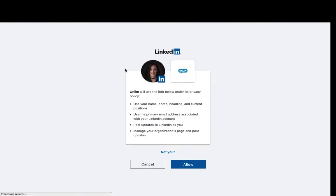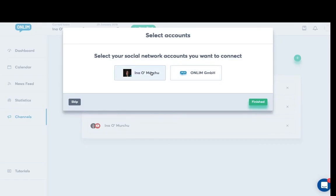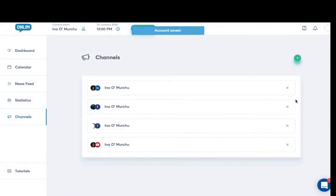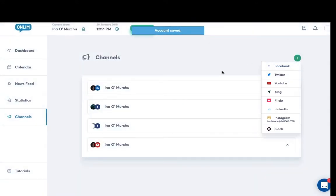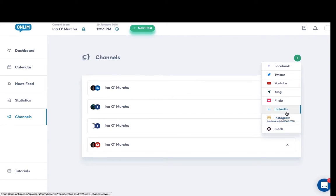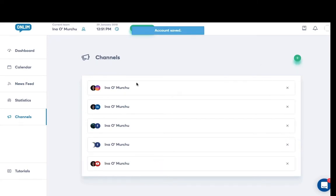I'm going to select my LinkedIn account. I'm just going to find my LinkedIn profile and then allow it. I'm going to select it and that's finished. I'm also going to add my Instagram account. And that should be picked up pretty quickly. And there you go. You can build up on your list of your social media channels that you wish to post to.